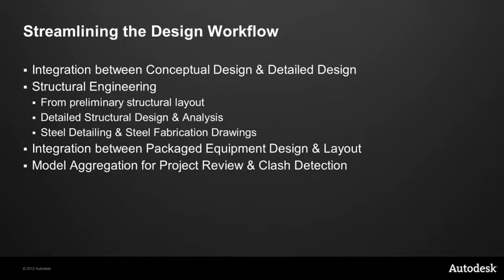In the area of structural engineering, we have a workflow that allows us to do the preliminary work, the preliminary structural layout in Plant 3D. Then we can move through to the detail structural design and interface to analysis. And with the results of that, we can then move through to steel detailing and produce the steel fabrication drawings. I'll also show you in the workflow how we can integrate between packaged equipment design and then using that design in plant layout. And then finally, we'll take a look at how we use model aggregation for project review. And we can also perform clash detection.